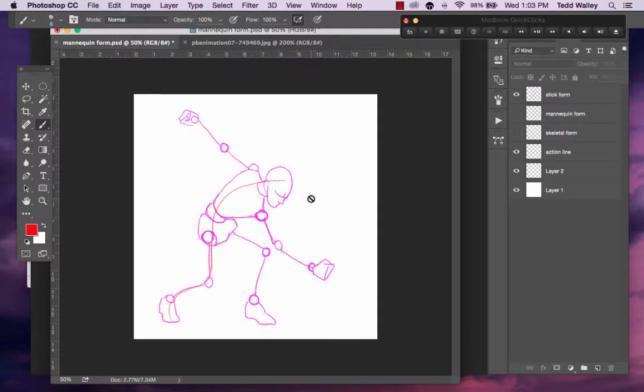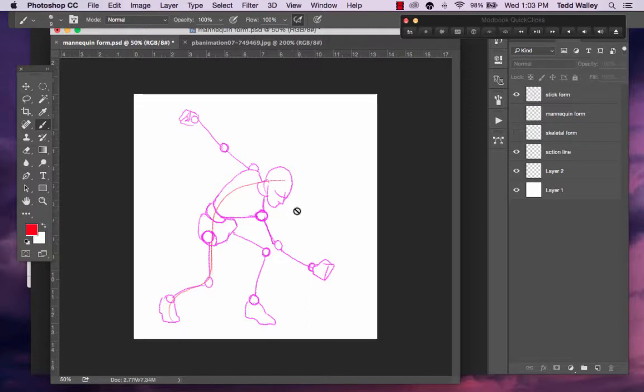Simplifying the form that you are going to draw into basic geometric shapes helps you start planning out the perspective and proportion of the anatomy you are eventually going to render in.